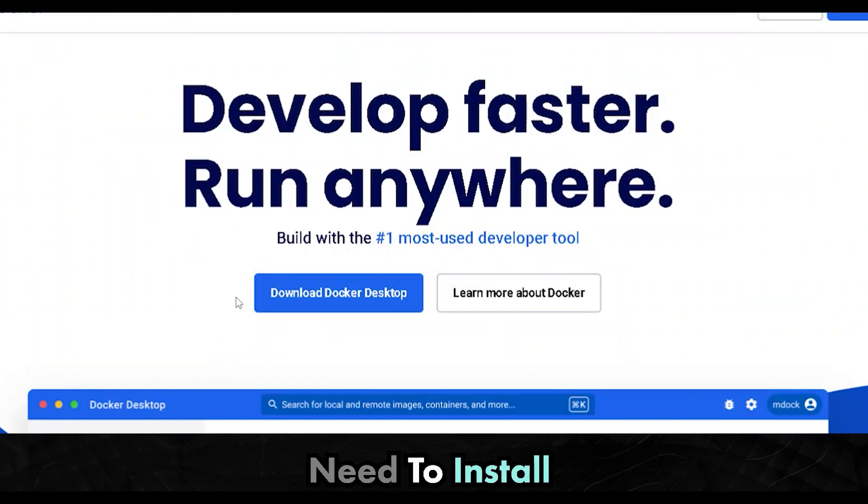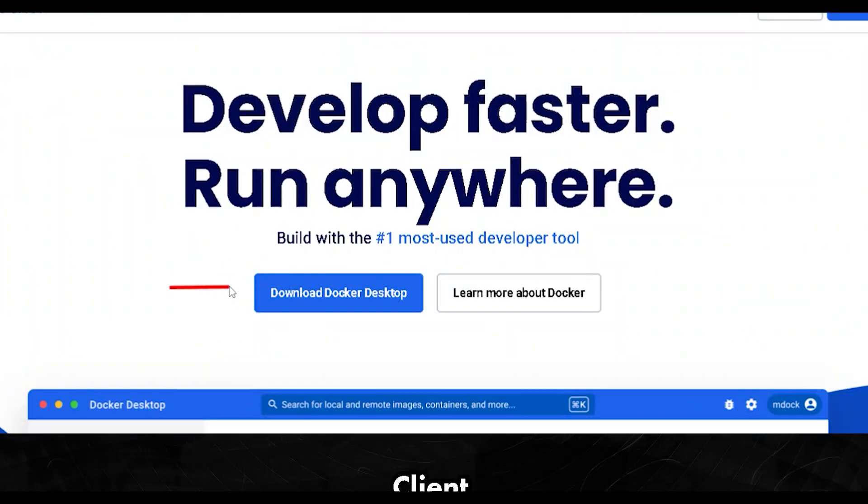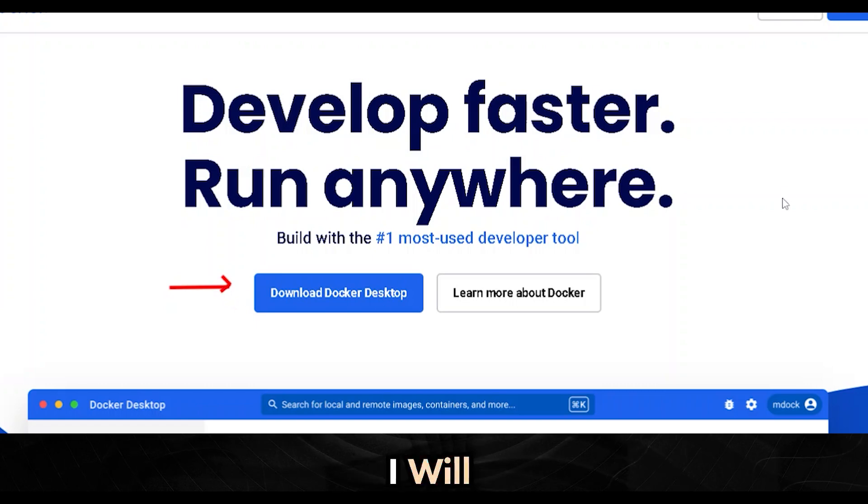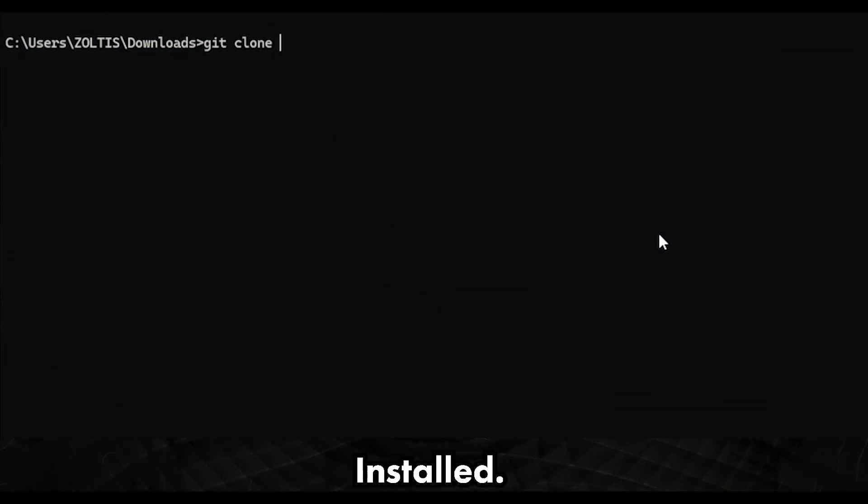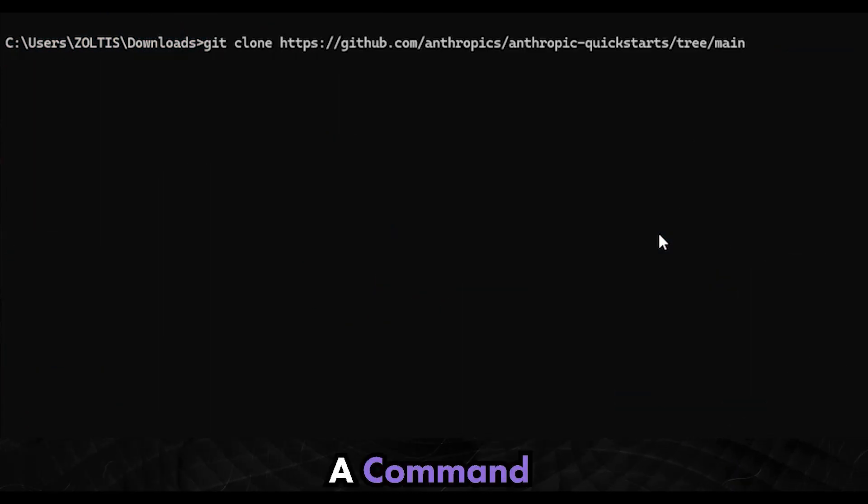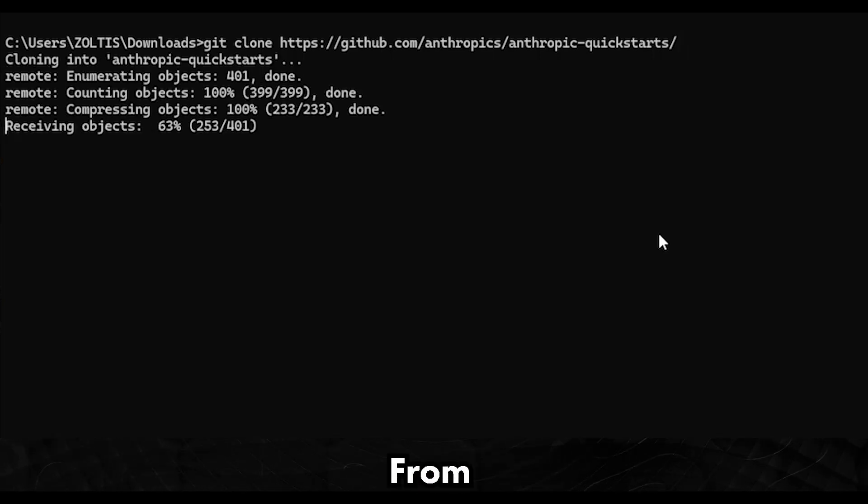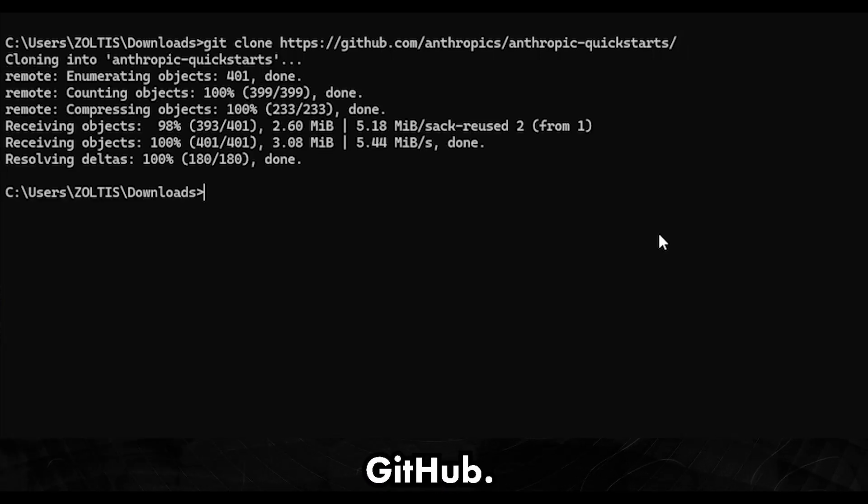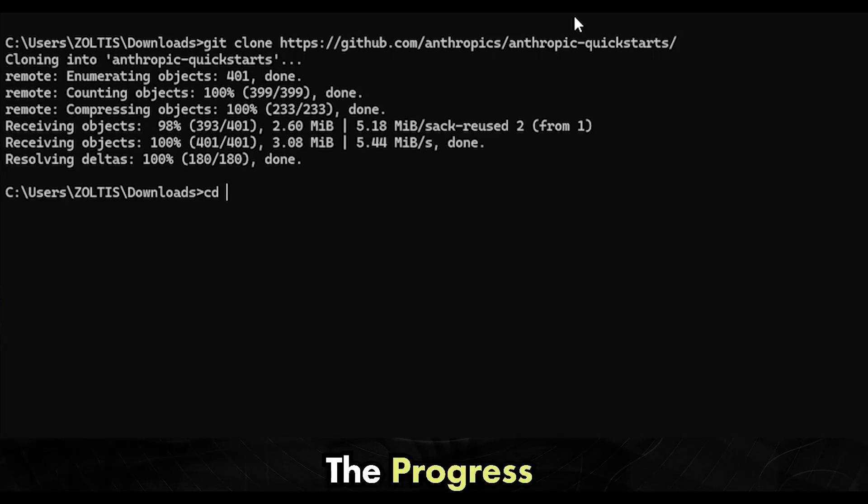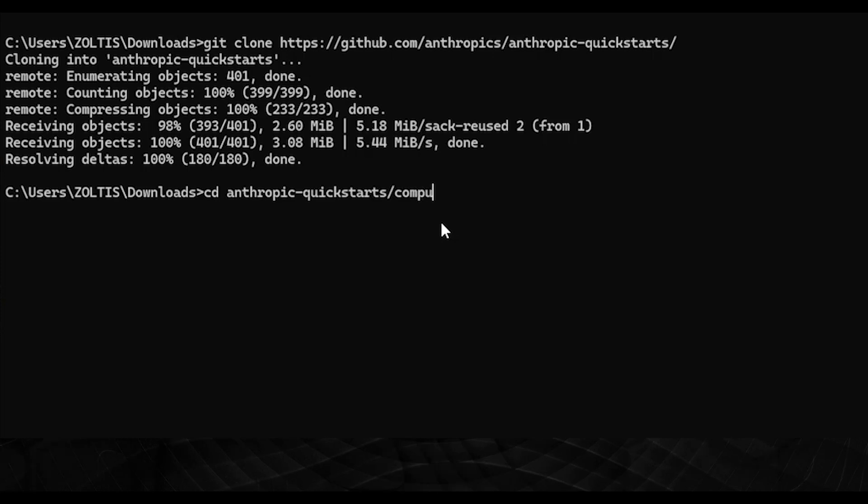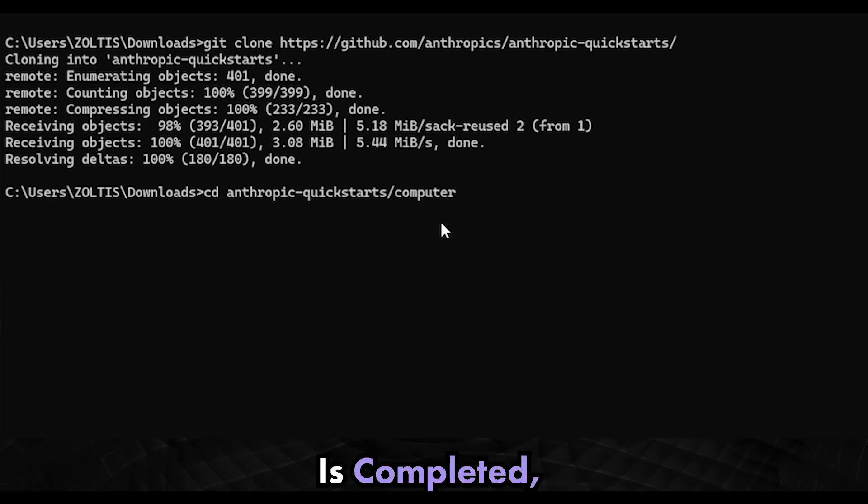First, we need to install Docker and a Git client. If you do not have them installed, I will leave the download links in the video description. Once it's installed, open a command prompt and type the command to clone and download the code from GitHub. You will see the progress as the code downloads in a new folder. Once the code download is completed...